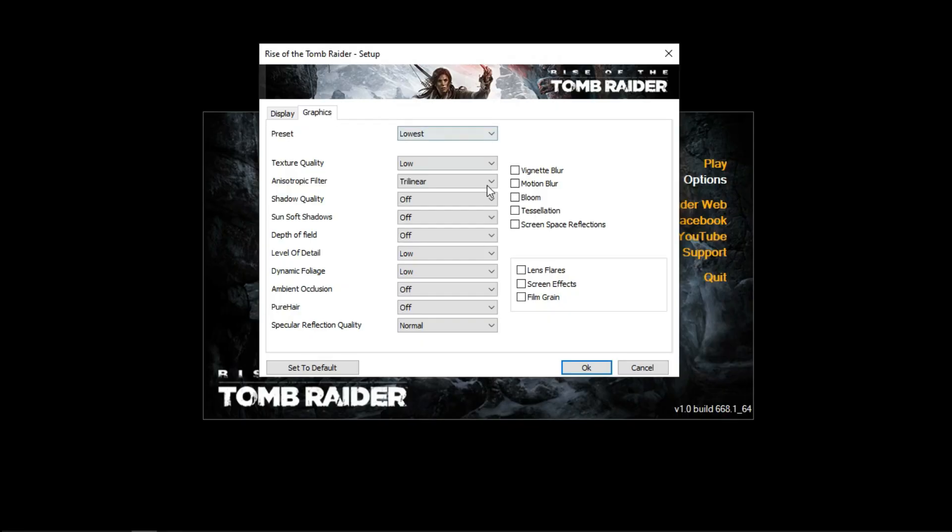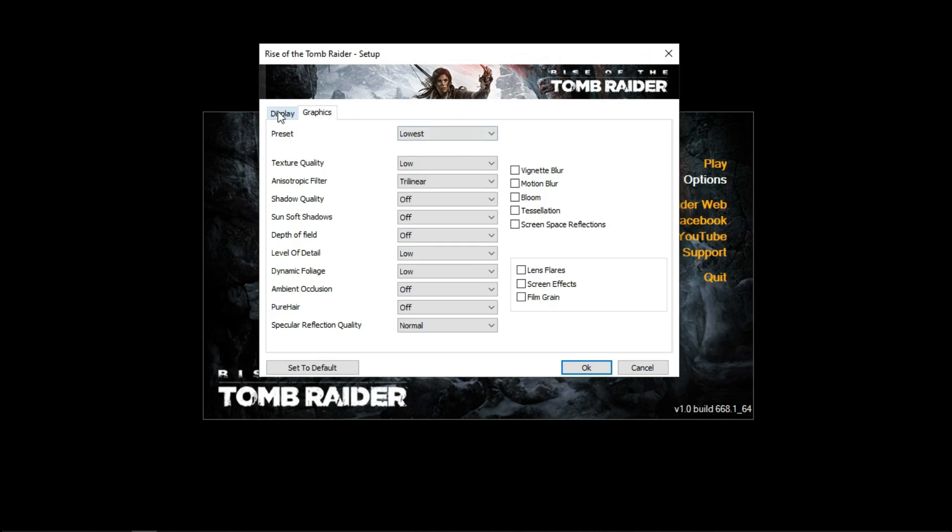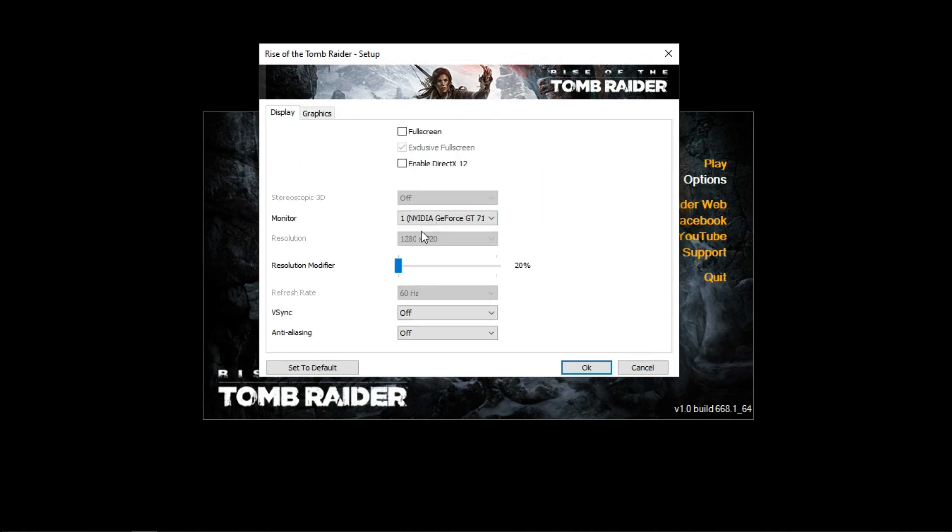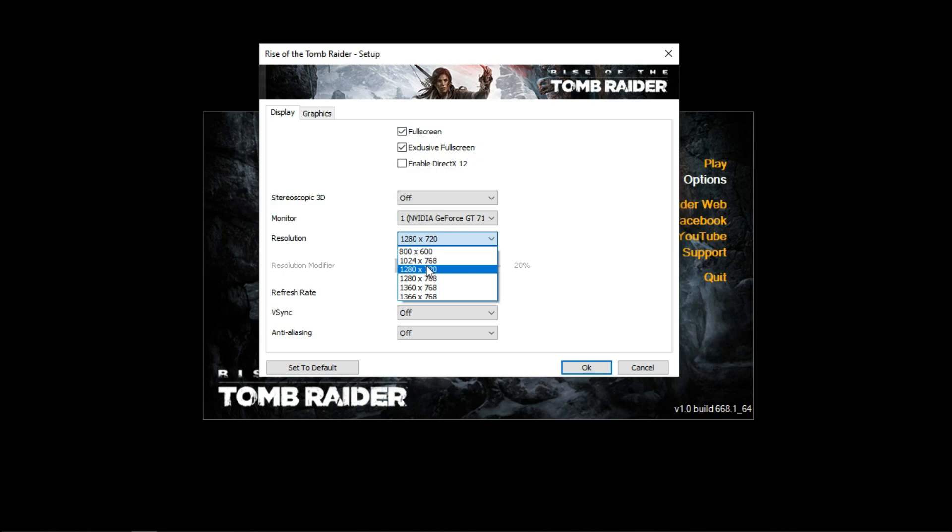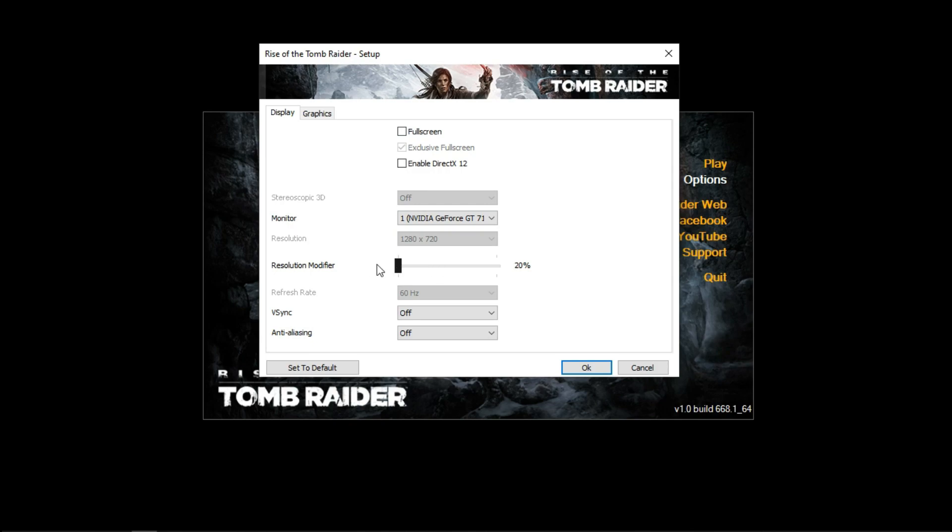This is the lowest graphics preset of the game and the resolution is at 720p. The resolution modifier works like a resolution scaler, and the lowest value allowed by the game is only 20. Now let's test the game.